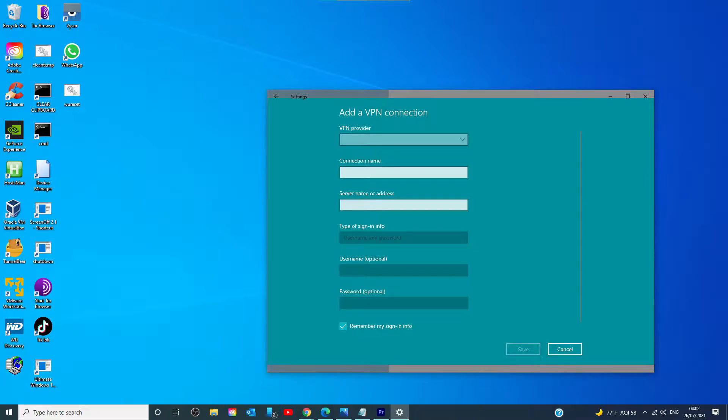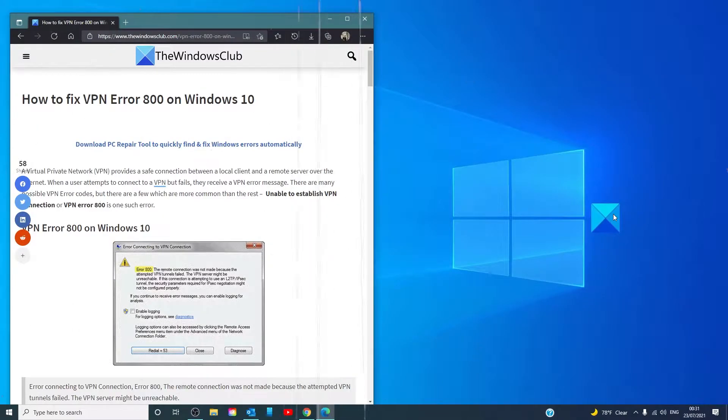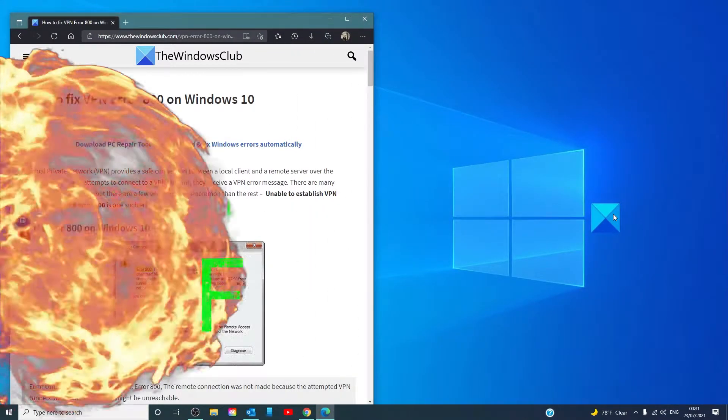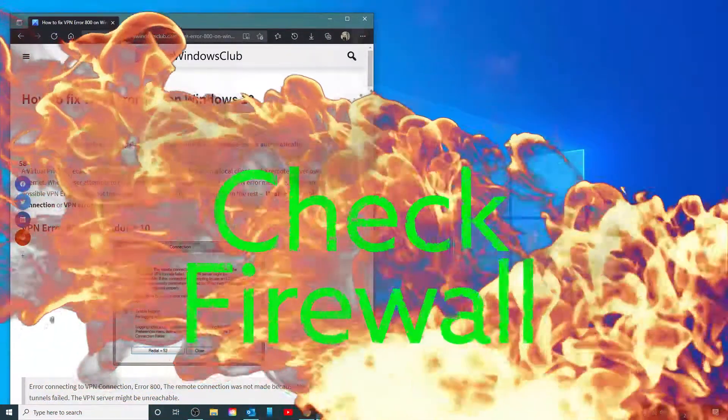Ensure that the server name or address does not include HTTP://. If these symbols are placed in the server address box, it will show this error. Check your firewall and router and make sure they aren't interfering with your VPN connection.